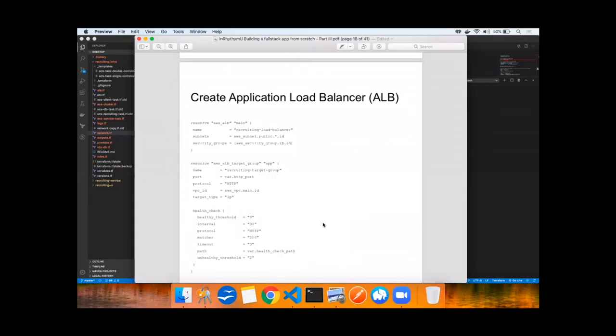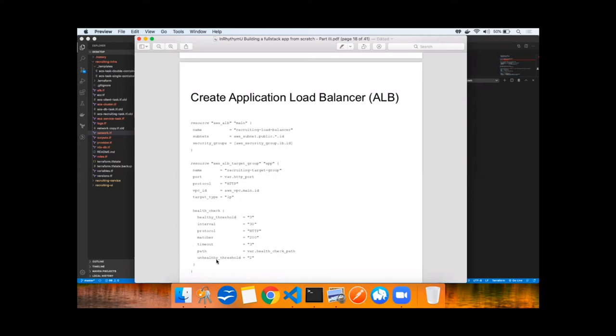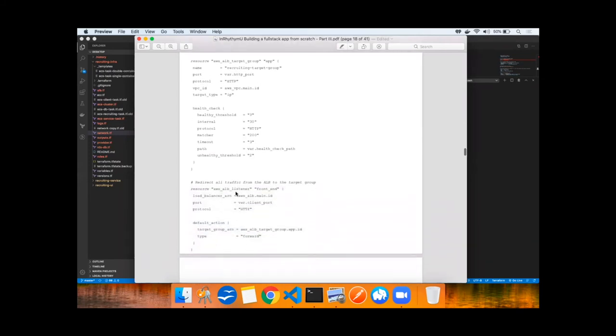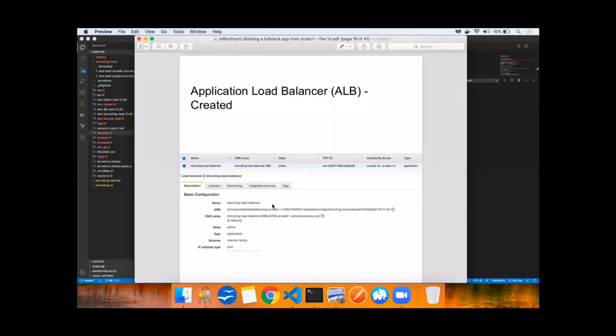Next up is creating an application load balancer. This is the front end to all the ECS tasks that we're running in Fargate. You can see that it's running in a public subnet. It has access to a security group. This is a non-secure example, so traffic from port 80 will come in over HTTP, and the load balancer will be checking each of the containers for a health check. We will also redirect all traffic from the ALB to the target group, which happens to be our Docker container. This client port is the same port 3000 that our client was previously running on. By reissuing the Terraform plan and apply commands, the ALB has been created.